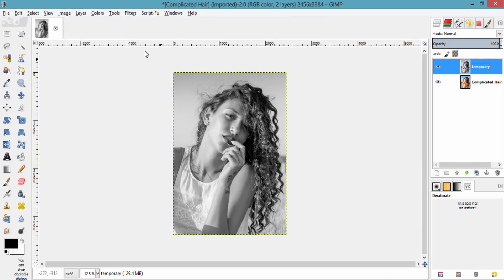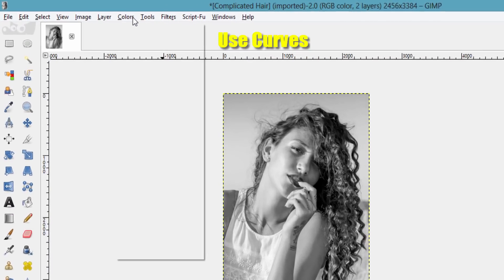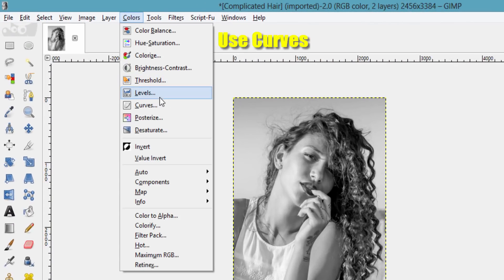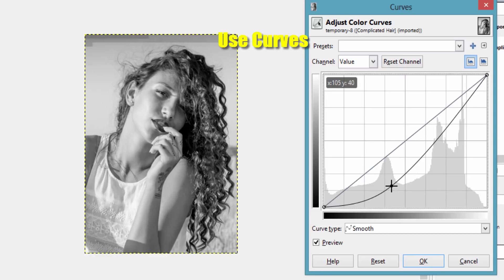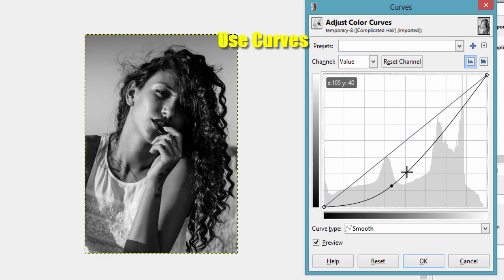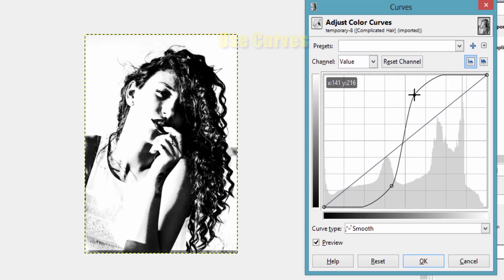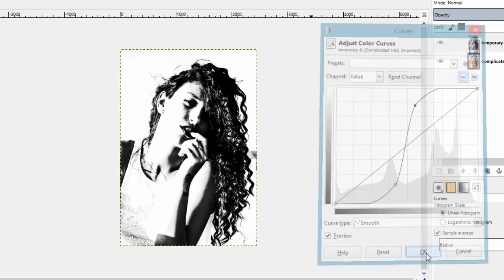Again go to Colors and then Curves. Make the hair look darker and the background lighter, then click OK.